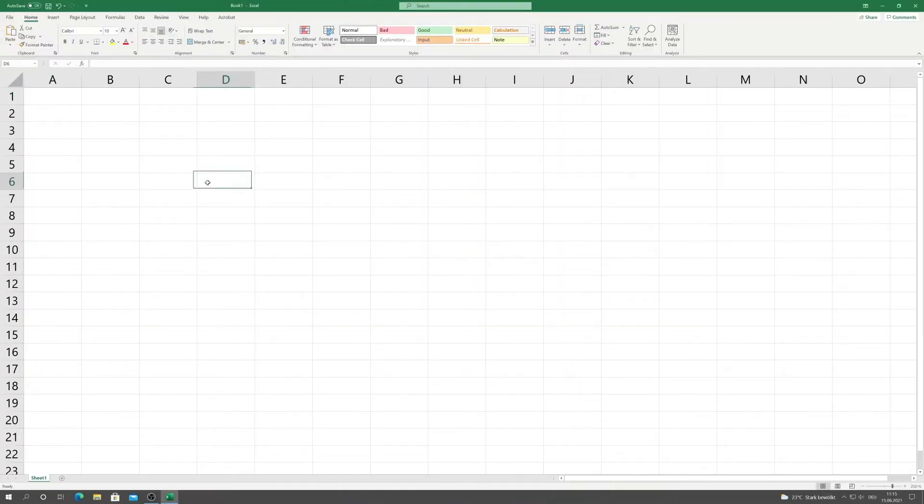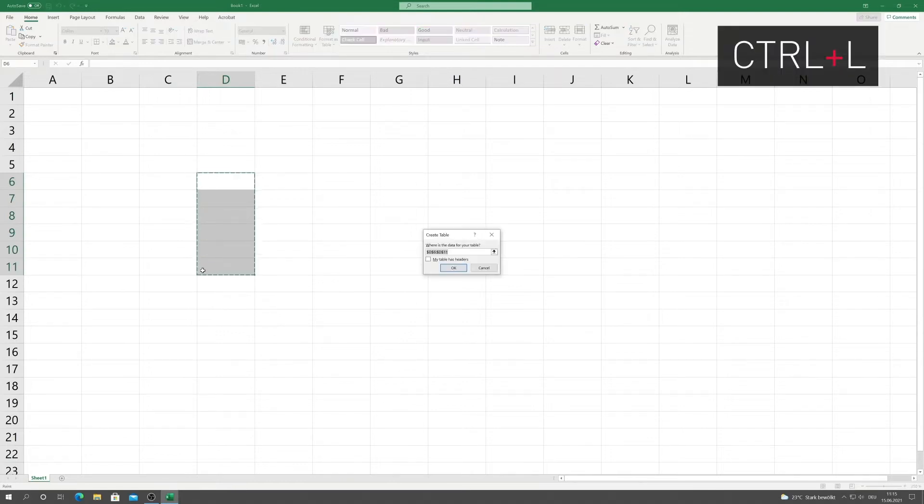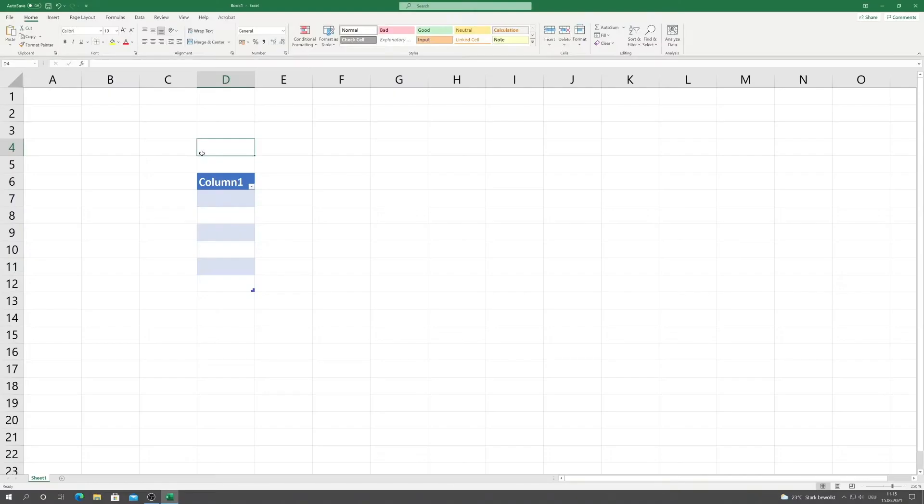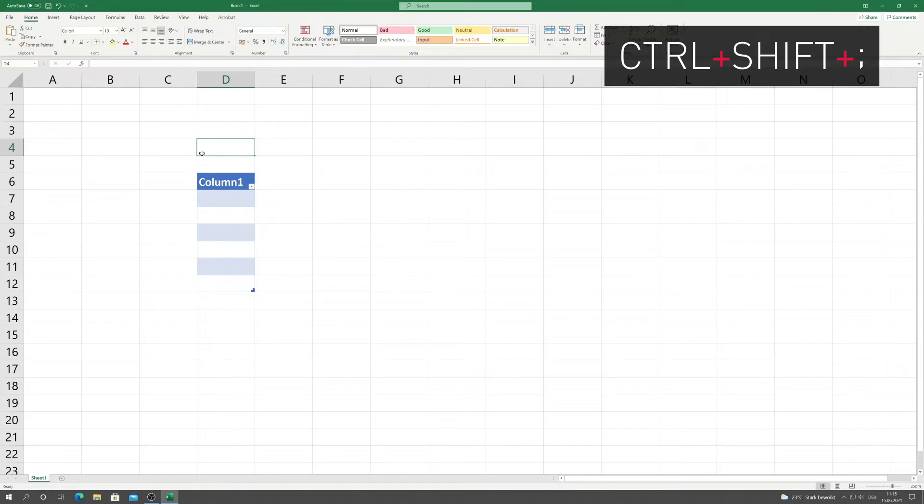After opening Excel, you can easily create a table out of a selected area by pressing Ctrl-L. Because your beloved colleague wants to know when you created the table, you can insert the date quickly and easily with Ctrl-Shift-Semi-Colon.